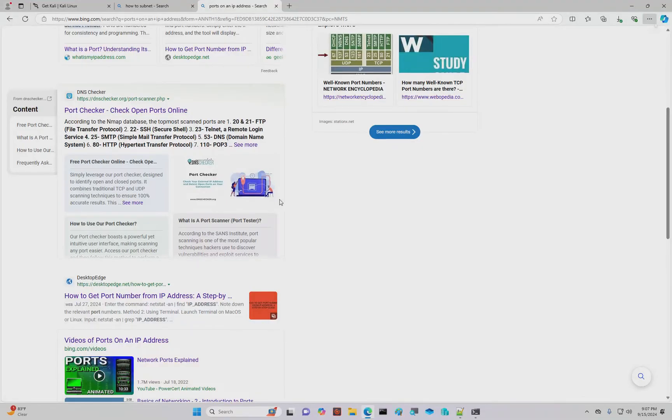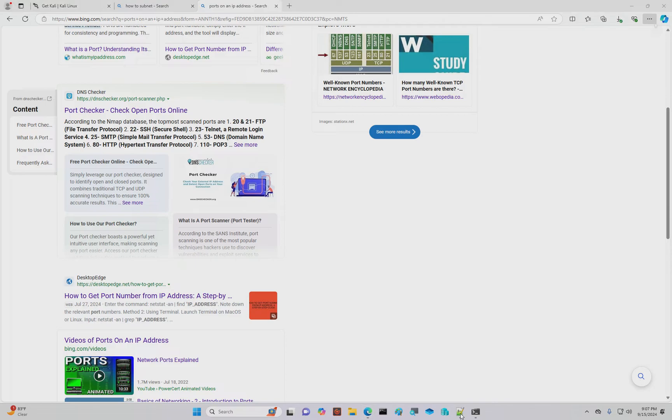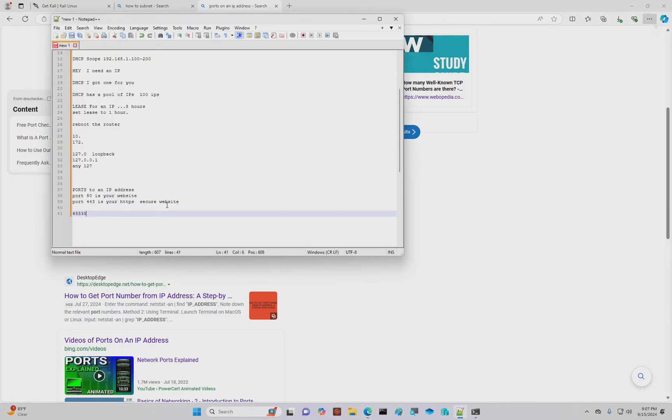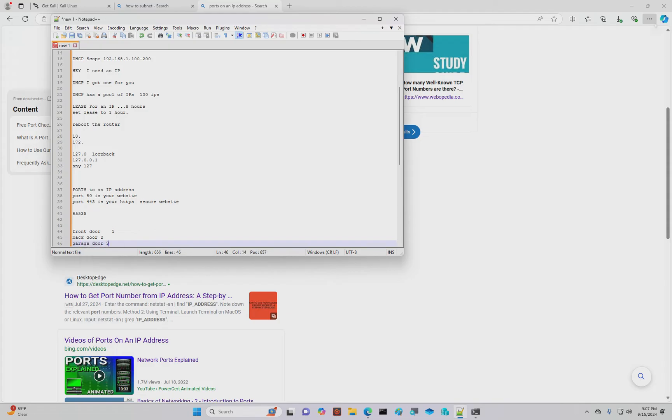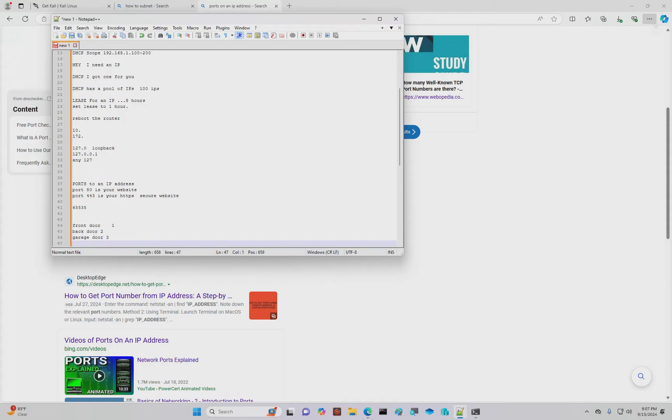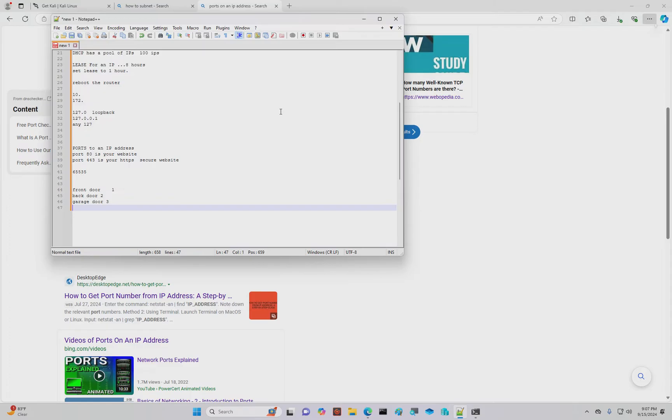Each one of these ports is really like a window, or a door, right? If you numbered your front door as one, and the back door was two, garage door was three. And then you started numbering your windows, right? Like if it was a drive-through window, front window is four, and side window is five, and upstairs window six.